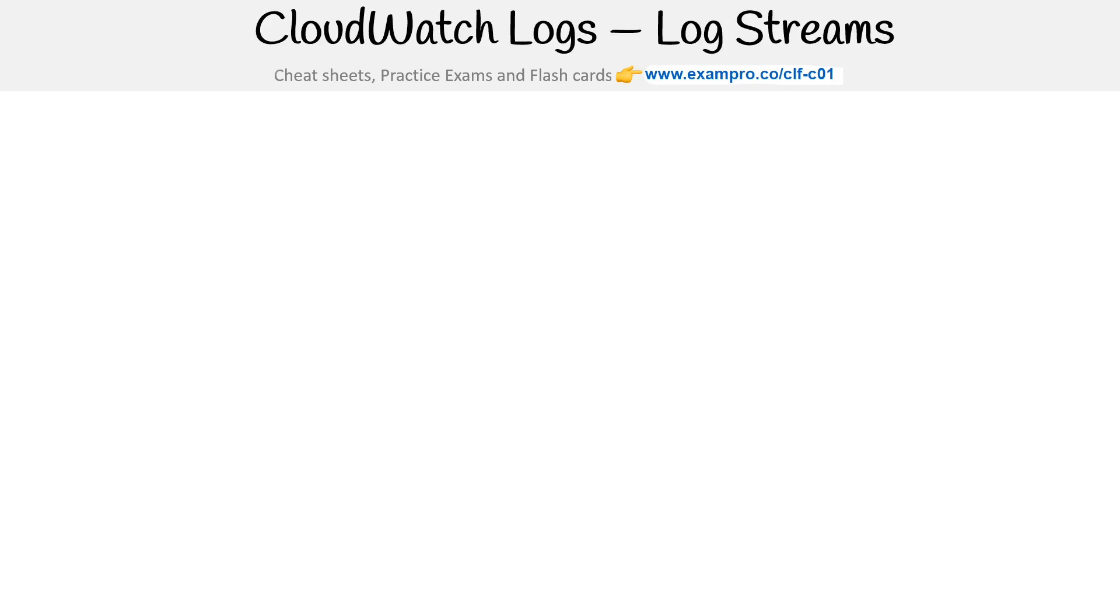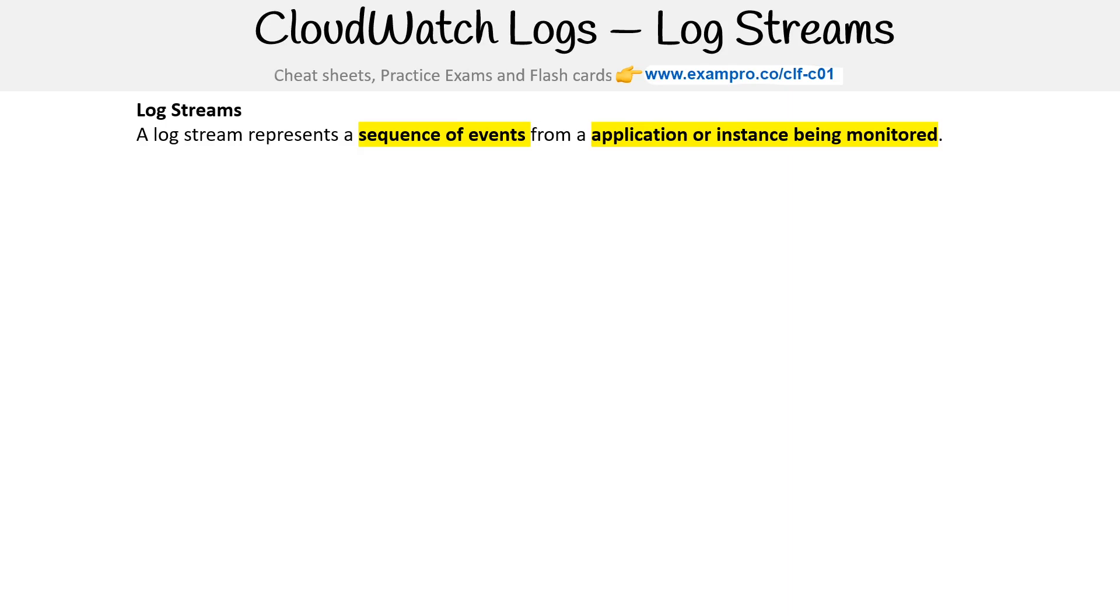Let's take a look at CloudWatch logs. Understand that we have log streams and log groups. A log stream represents a sequence of events from an application or instance being monitored.